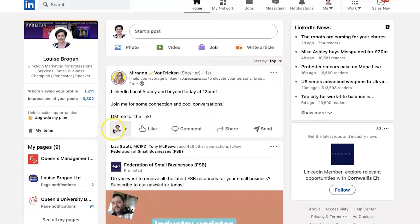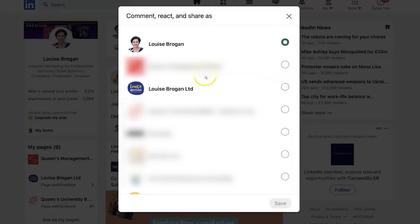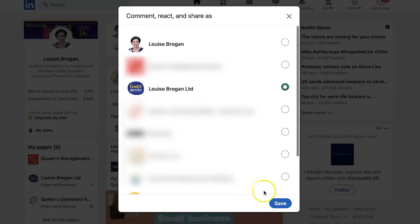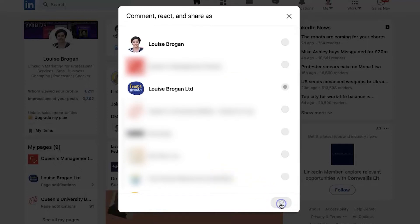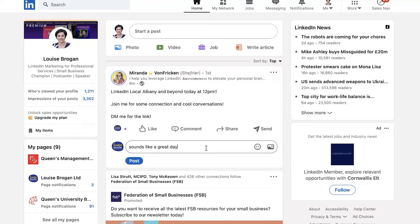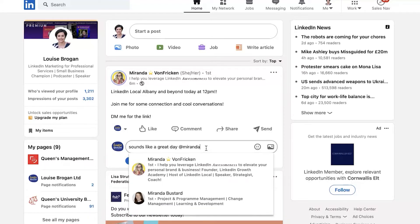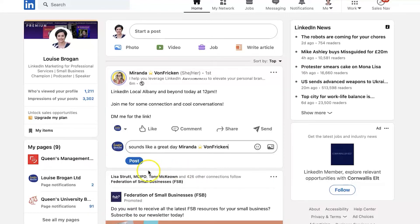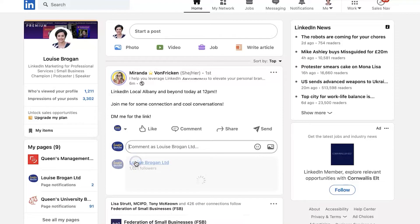So if you go to your little headshot here and the drop-down menu, what you want to do is go and click on your company page in the list of options, click save, and now when I click comment it's commenting as my page. And remember, when you're commenting on someone's post, always tag them in it as well.